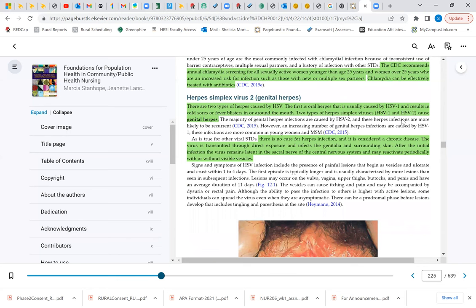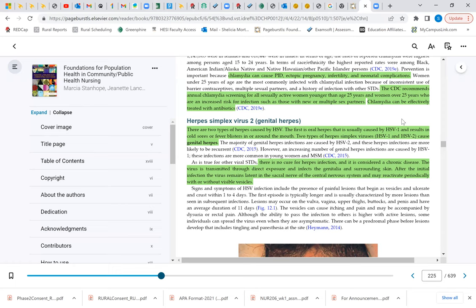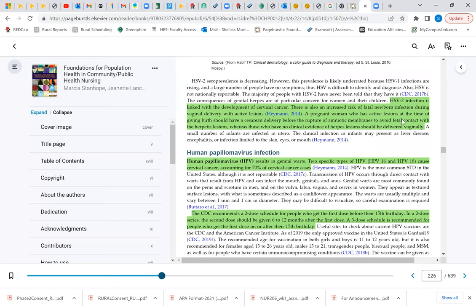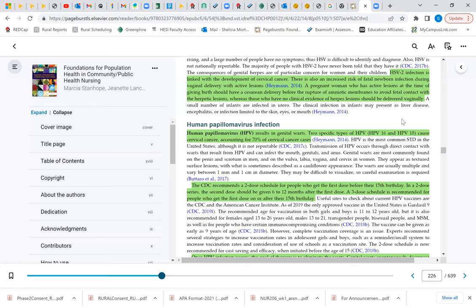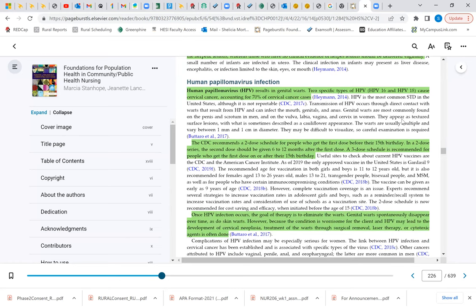For herpes simplex virus 2, there are two types of herpes caused by HSV. The first is oral, and people usually refer to those as cold sores or fever blisters. They usually are on the face around the mouth. There is no cure for herpes infection, and it's considered a chronic disease. The virus is transmitted through exposure, that contact of the genitalia and surrounding skin. The HSV-2 infection is linked with the development of cervical cancer. There is also an increased risk of fatal newborn infections during vaginal delivery if there are active lesions. A pregnant woman that has active lesions, they may decide to do a C-section or cesarean section just to protect the health of the unborn child.